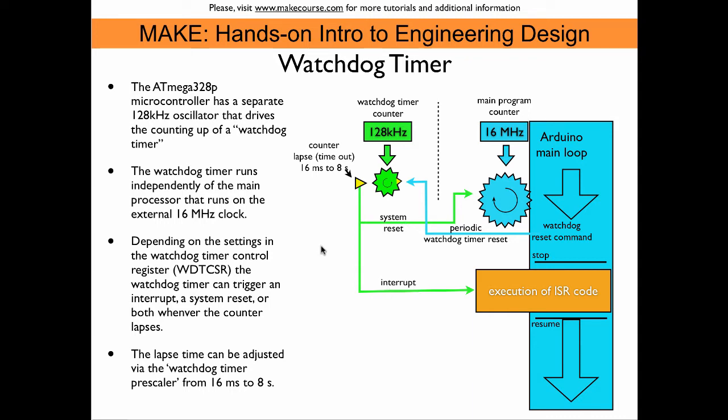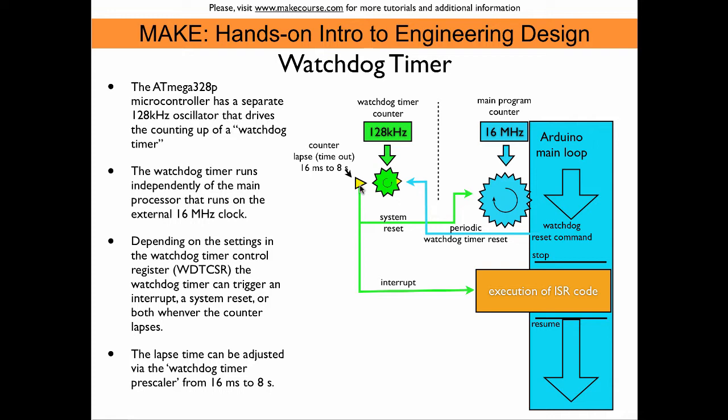By using appropriate pre-scalers between this clock and the counter, we can adjust the timeout time of that counter from between 16 milliseconds and 8 seconds. We can automatically create a system reset or call an interrupt at these intervals.